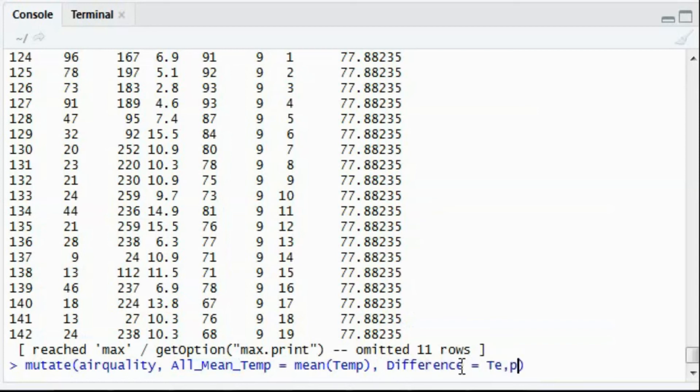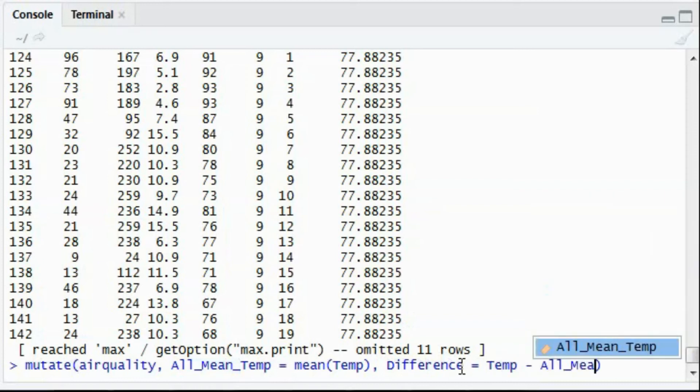from temp minus all mean temp. So what it does is,